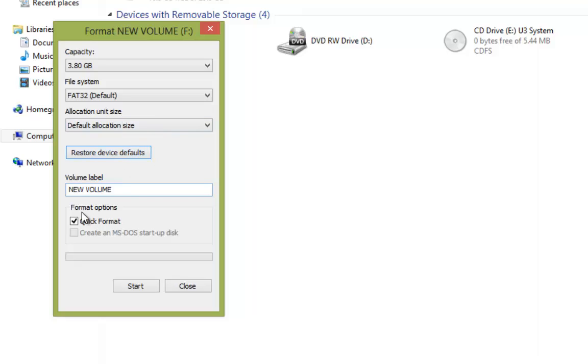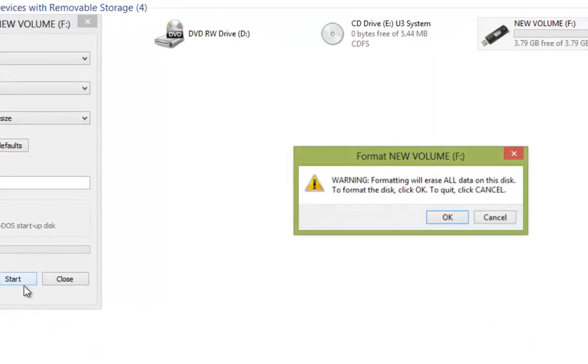We'll also see here that we've got Quick Format enabled, and then we get the Start button. So we're going to go ahead and left click on Start.